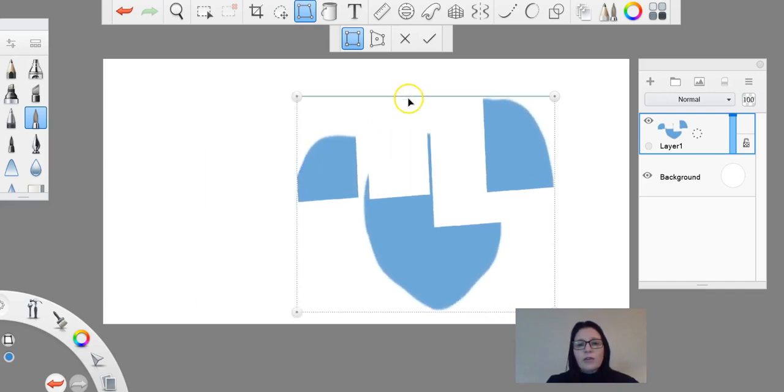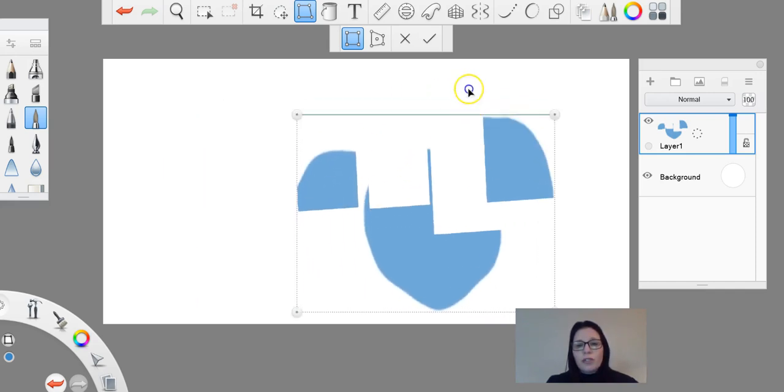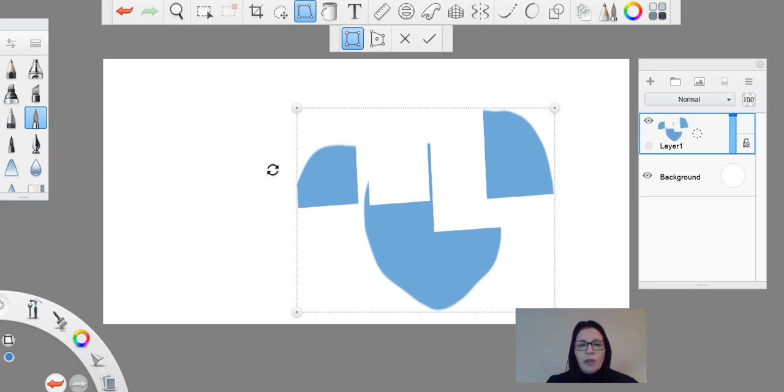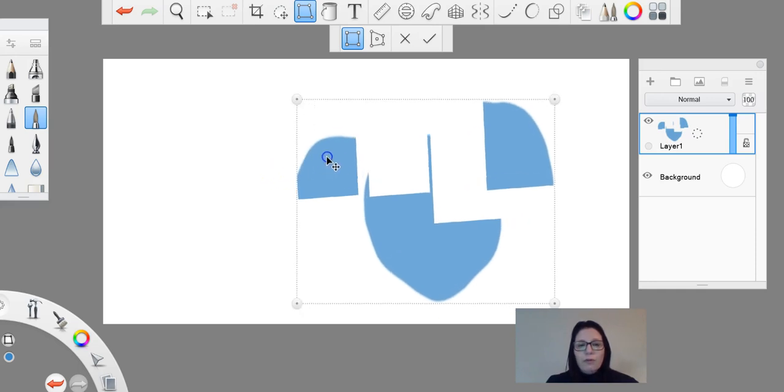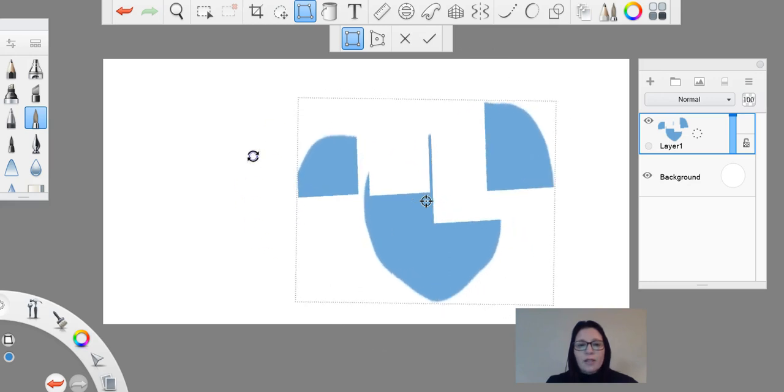If you bring your cursor to the side, you'll see that my cursor is now two arrows to move on top of the image. As soon as I come out, I can then rotate.